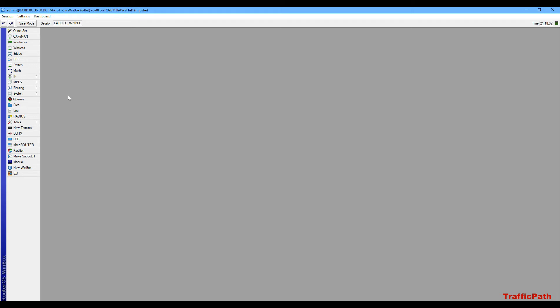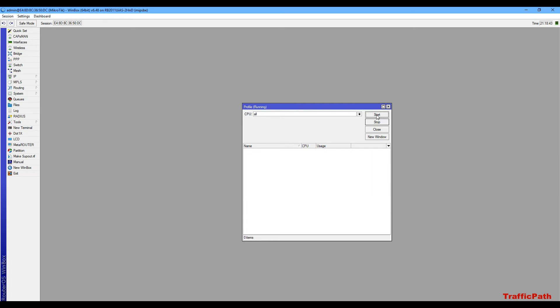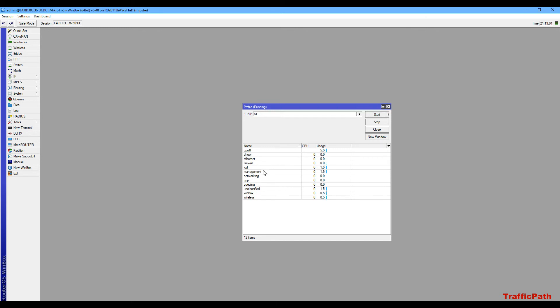For this, you have to go to Tools and Profile. On Profile, if you want to select all and restart, you can see the running services on my router. You can also see which service is using resources.